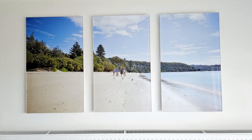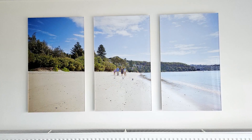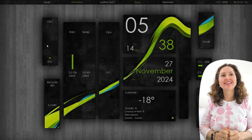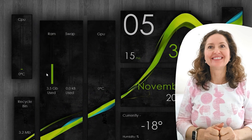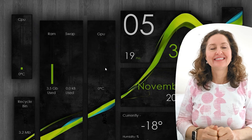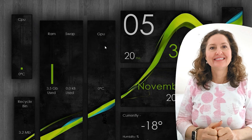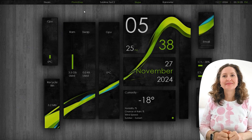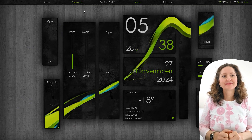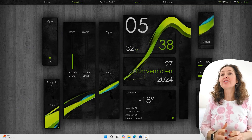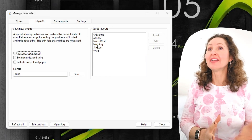That actually looks quite good. I like that broken tile thing with the continuous picture — it reminds me of the family picture we have downstairs. I really like that. And you can see the RAM and the swap here, the GPU — obviously you're not playing a game so the GPU's not really struggling much.